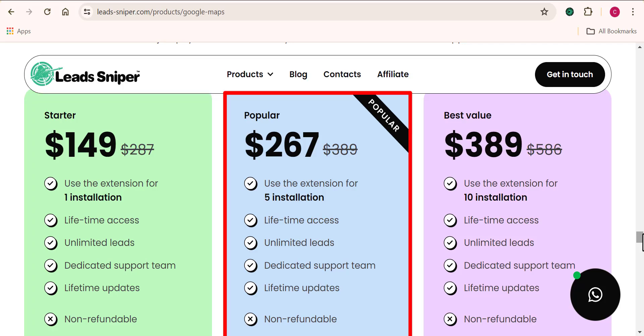Now the second plan, which is the popular plan here, gives you access to a lifetime usage of this tool and you get to use it for five different browsers, unlimited leads. You have access to a support team at your disposal and as well, you get to access future updates when they release them.